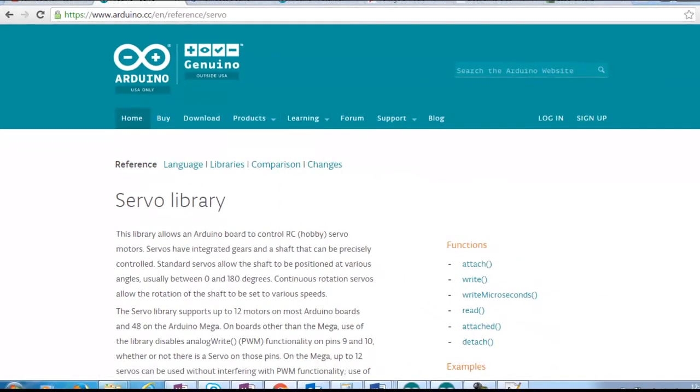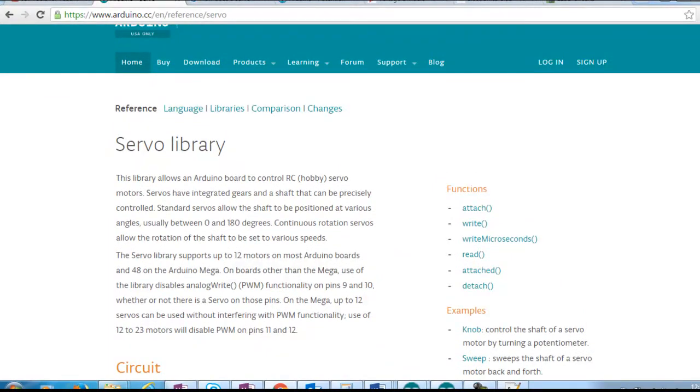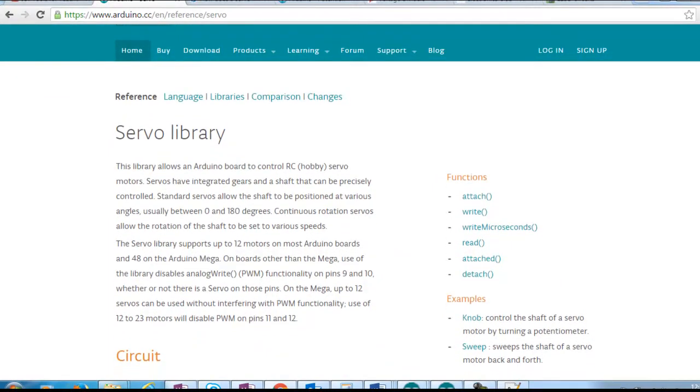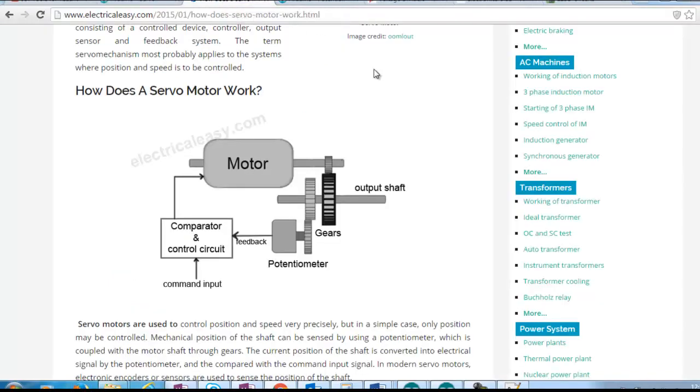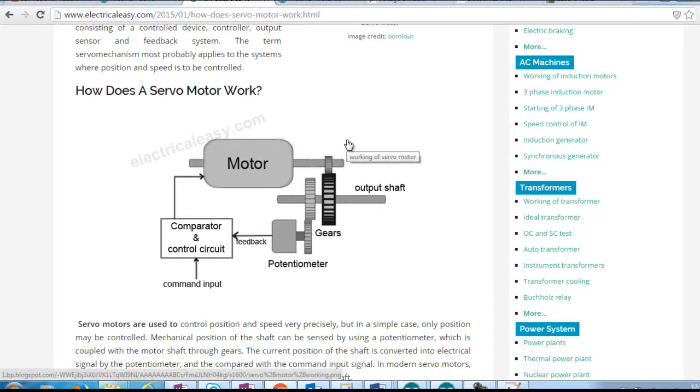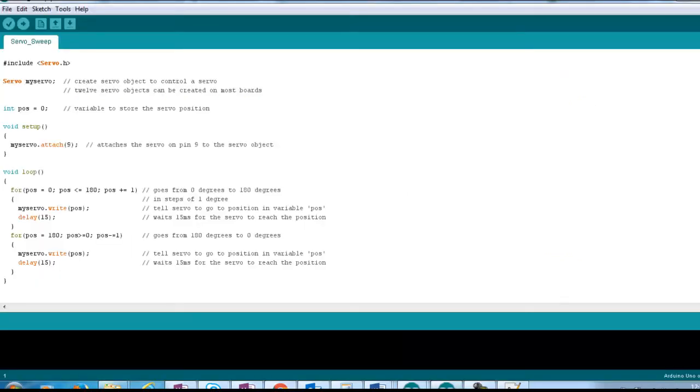So on the Arduino website we have a reference for the servo library. So that's worth having a look at. It outlines the functions that are available within that library and gives you a little bit of an insight into the library. The site here, electricalengineeringdaily.com, we have a really good description of how a servo motor works. So you'll get an understanding of the internals of a servo motor with the gearing and feedback loops, etc. This link is in the documentation that's attached to this lesson. So we'll go back over and now load up that code onto our Arduino.